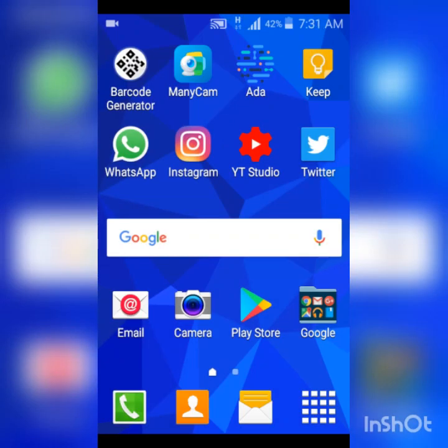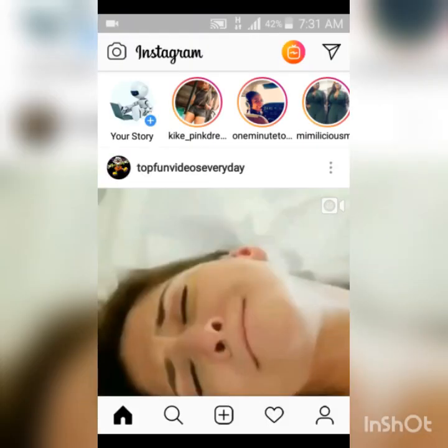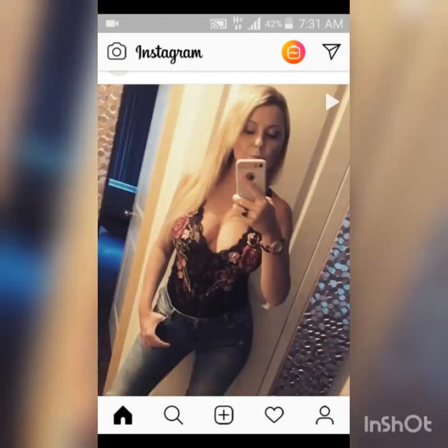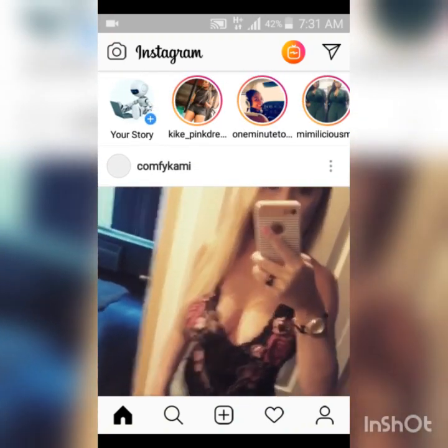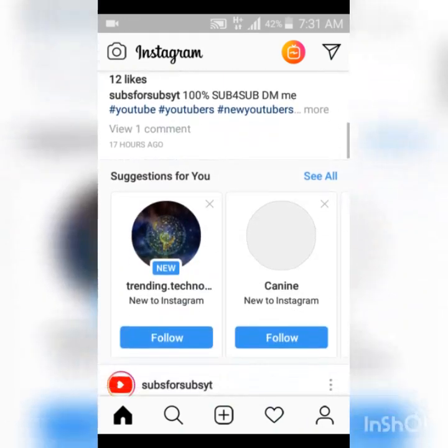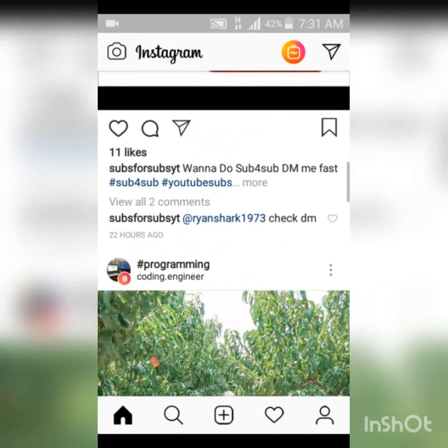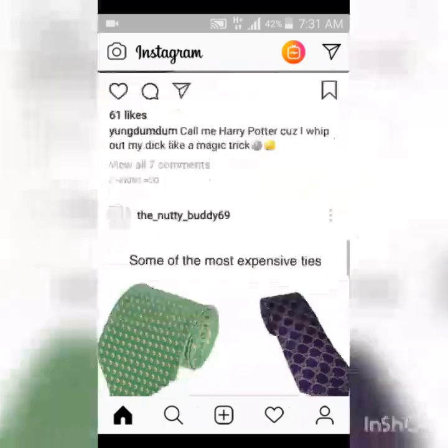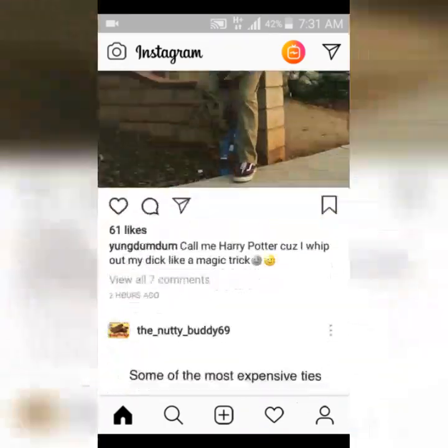Let's go ahead and open Instagram. Instagram has loaded for us and on my home page I have a video. Since this is a tutorial, I'm not going to be too selective, so I'm just going to scroll down and look for a video I like.